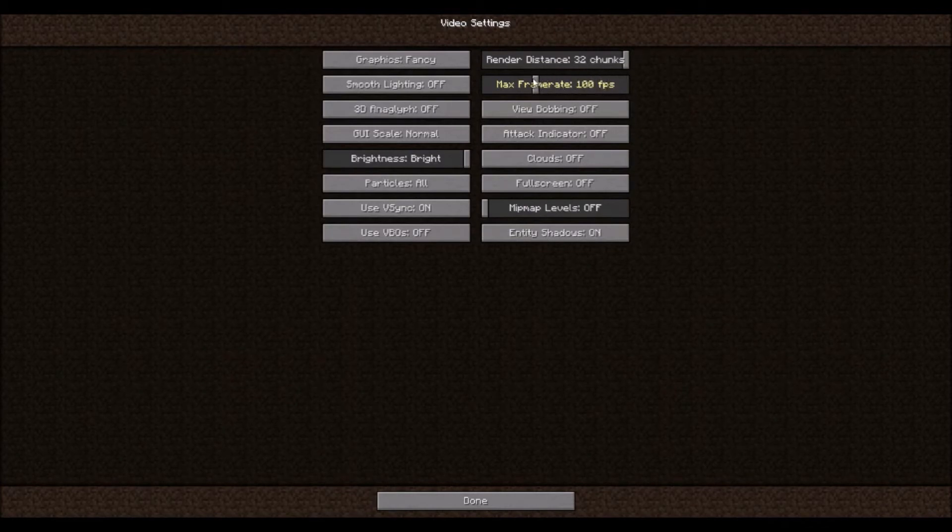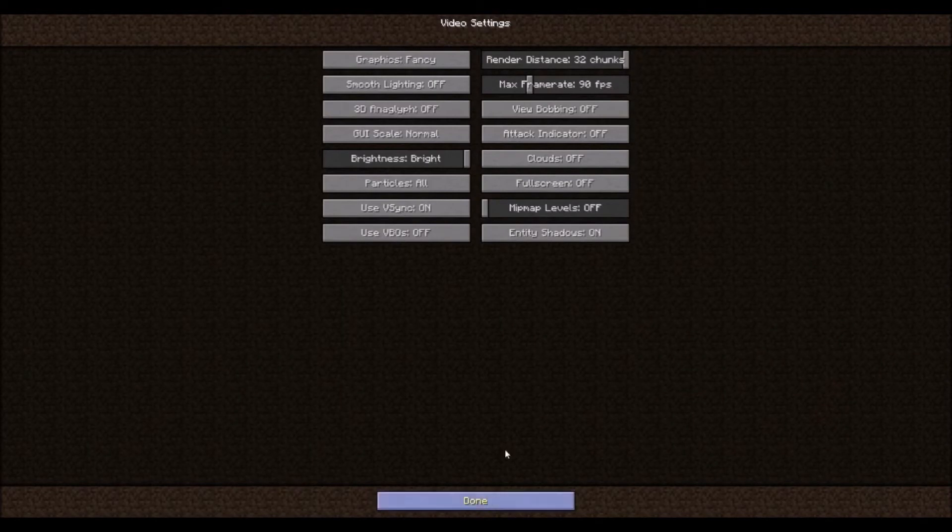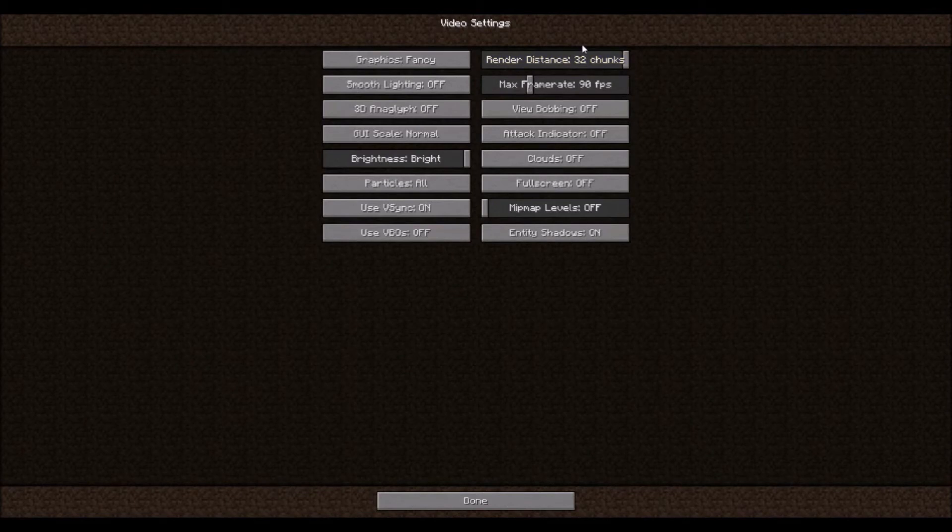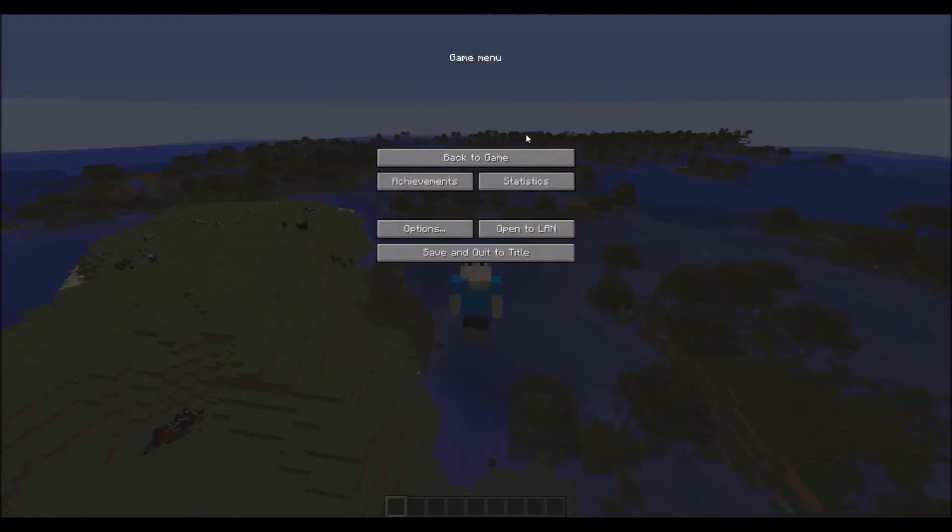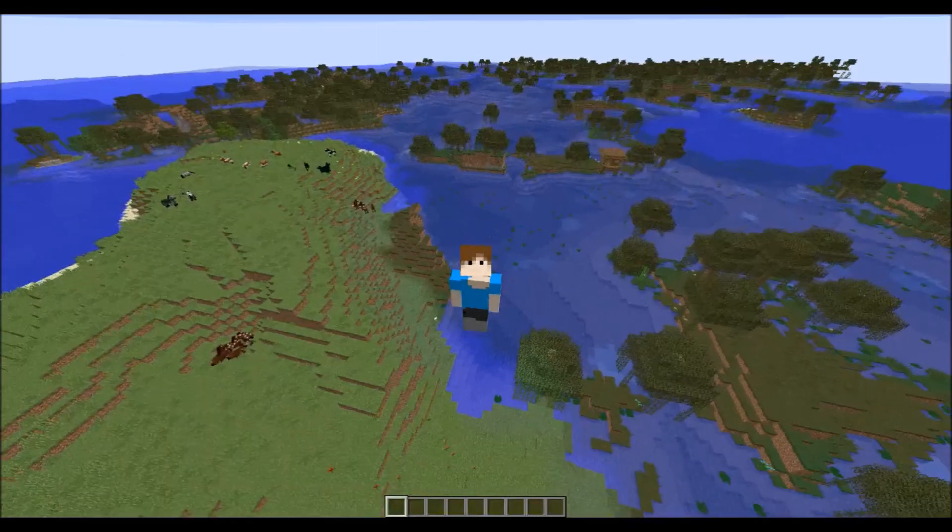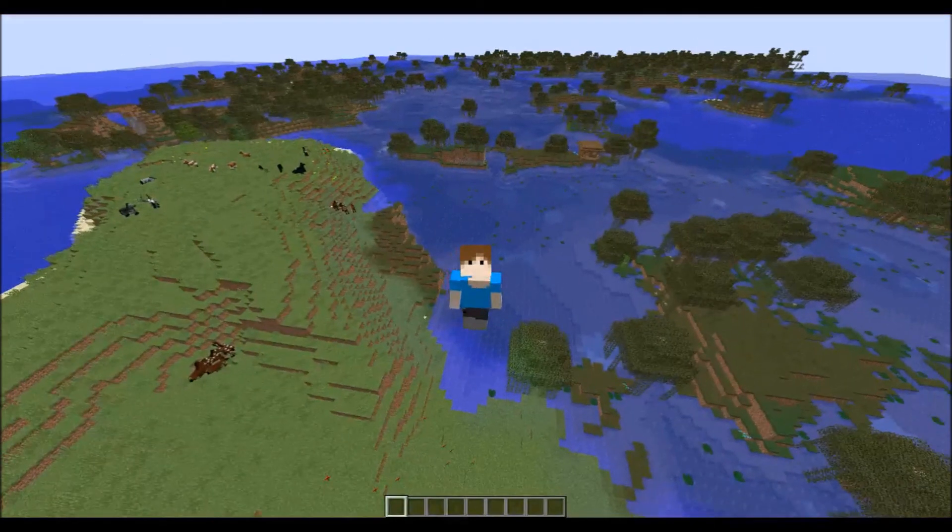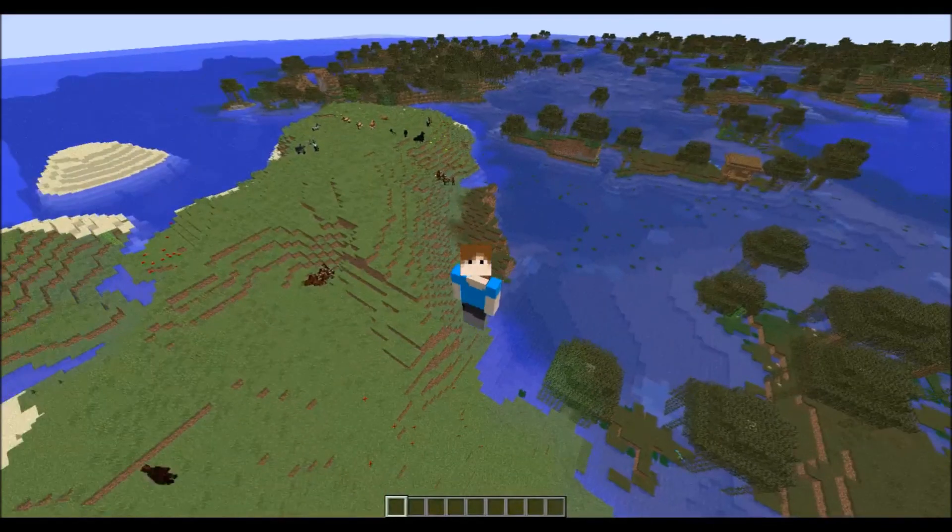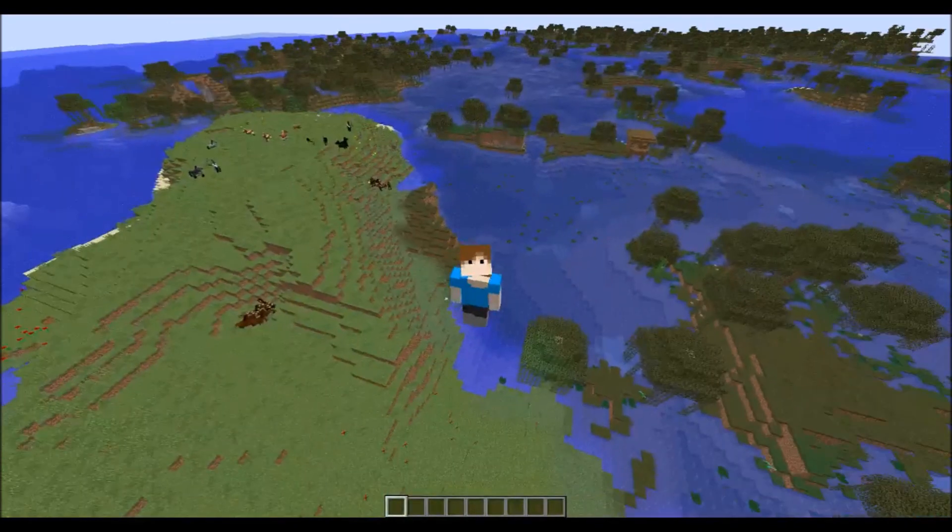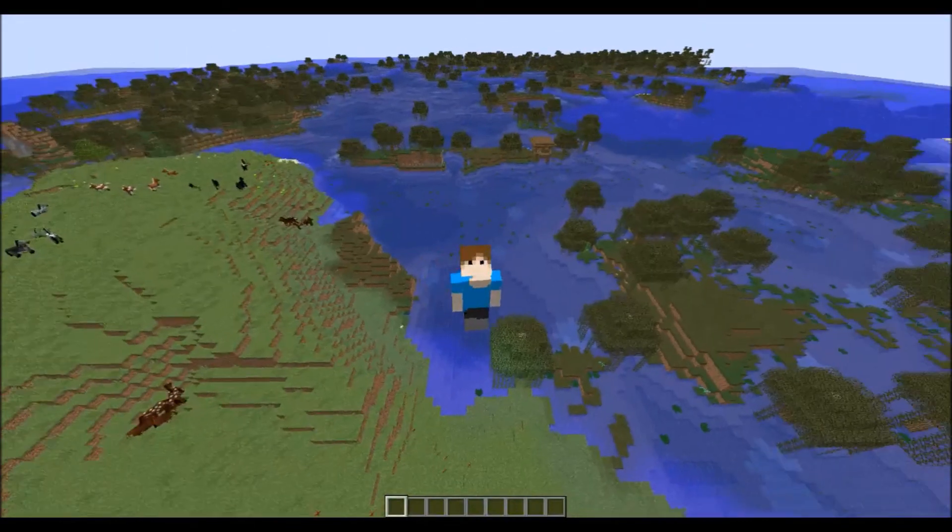But for 64 chunks render distance, I'm putting everything on. Let's see if it works - it should be 32 chunks. It won't change immediately. Let's click done. It may take a second to generate. Do you see a change? Because I do.